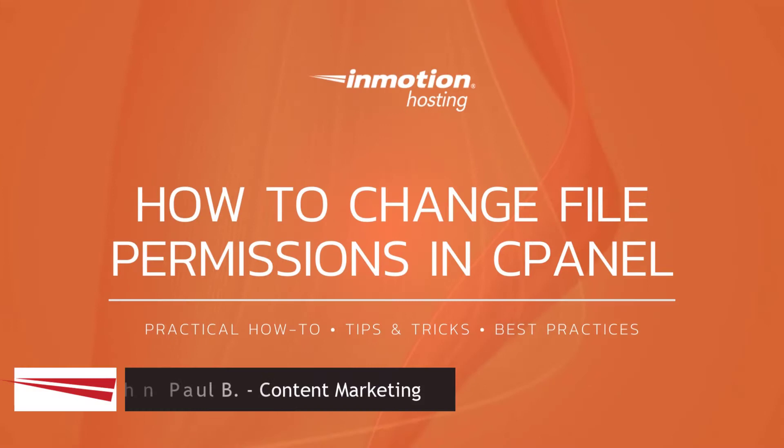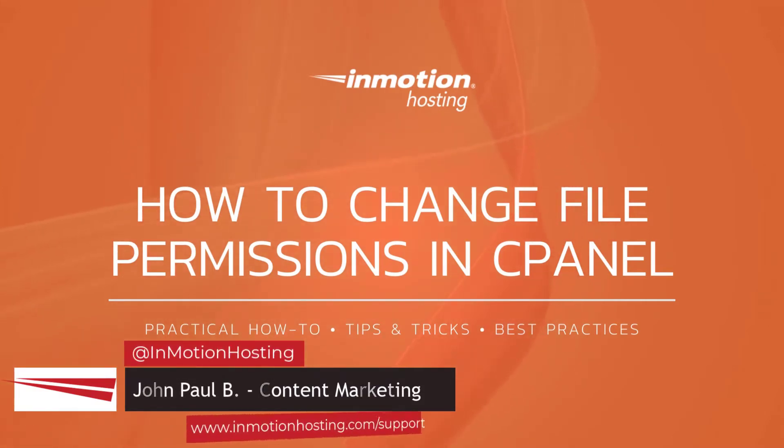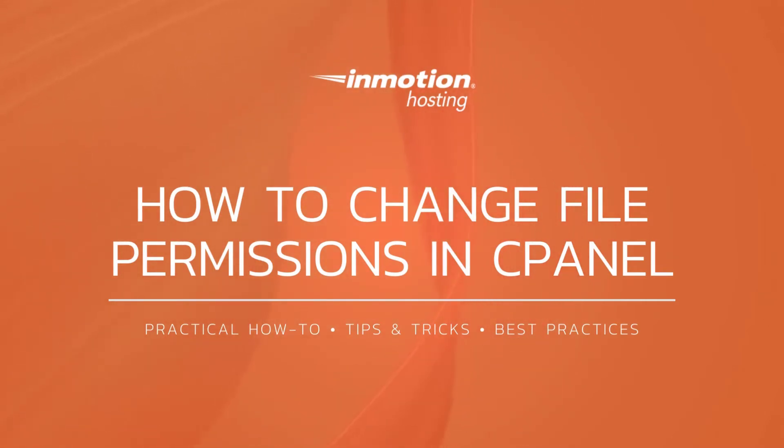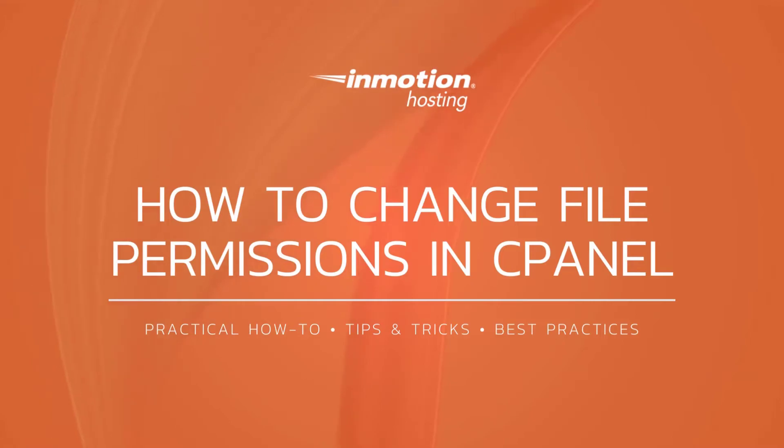Hi everyone, this is John Paul from InMotion Hosting and thank you for joining us for another video in our cPanel series. Today I'm going to show you how to change file permissions in cPanel.